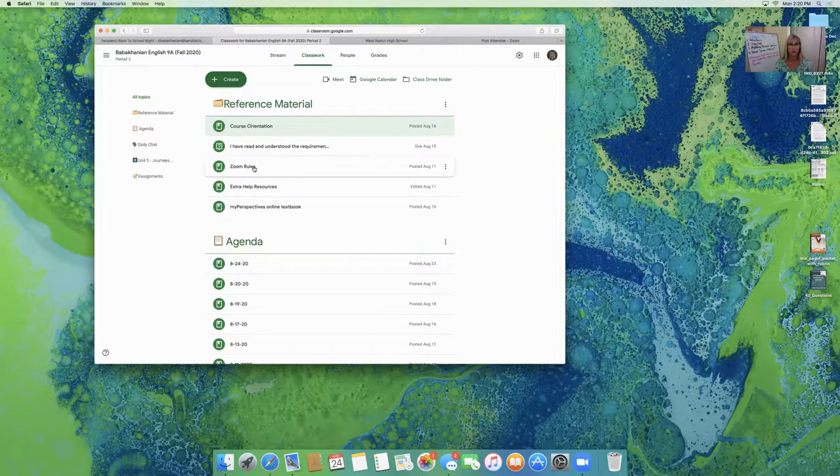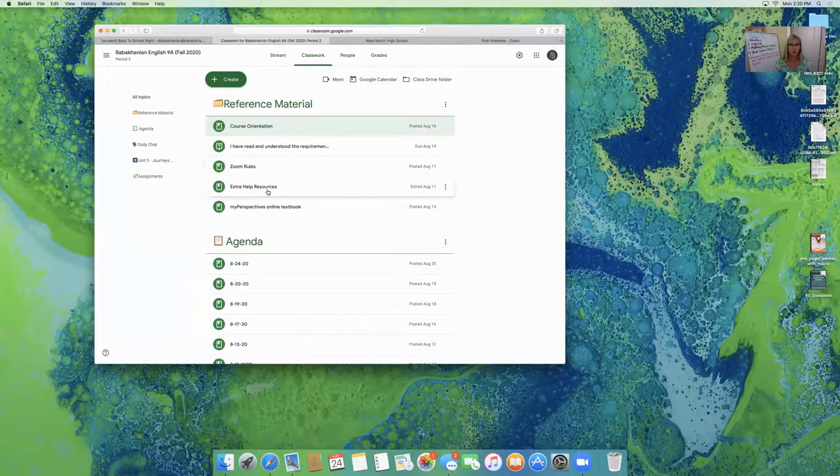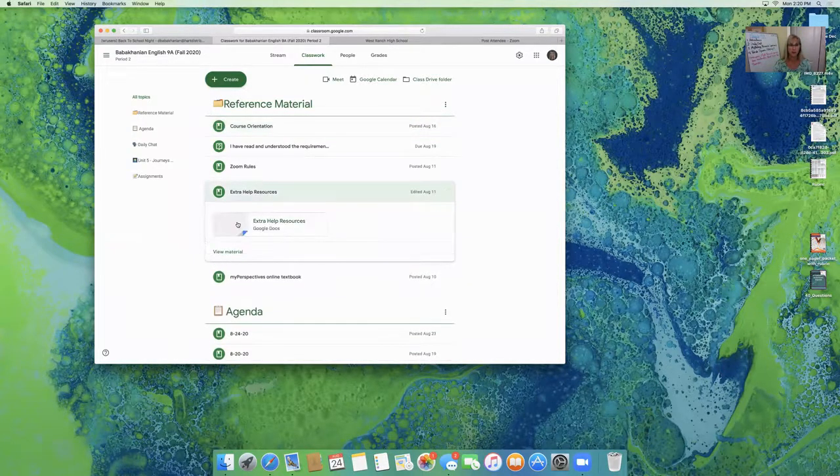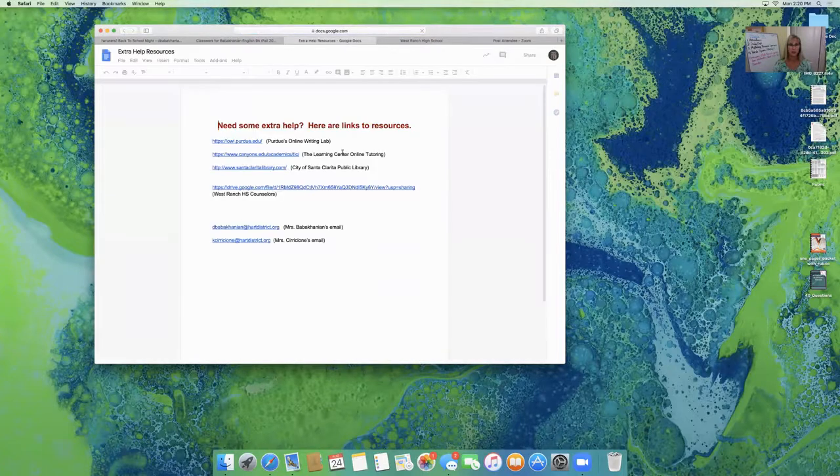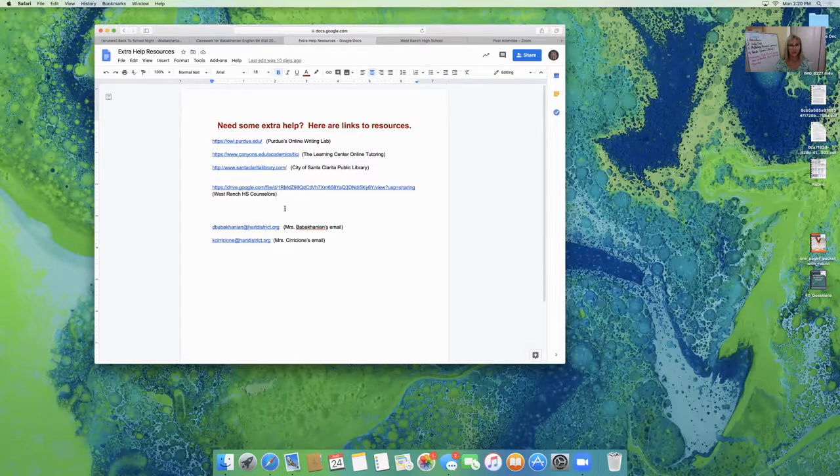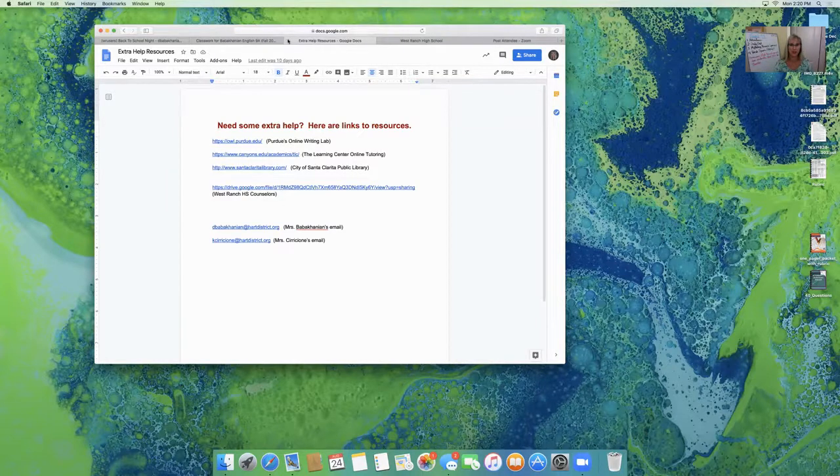I have the Zoom rules posted, which I've already mentioned. Some extra help resources where students can log in and get some extra writing help, or they can contact me one more time. There's some counselor help as well.